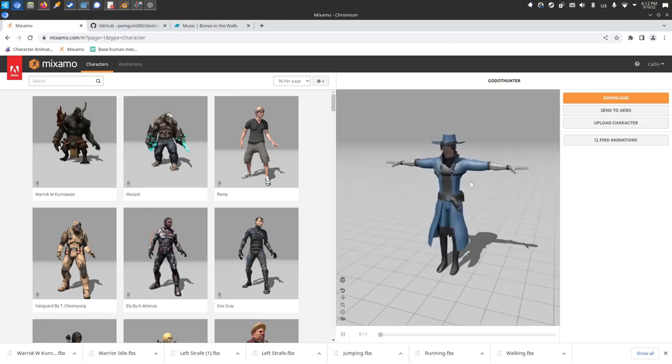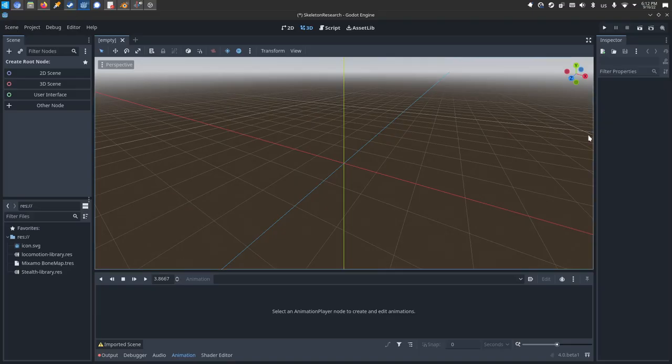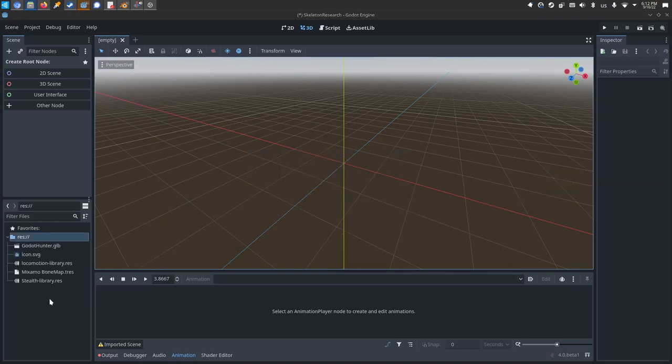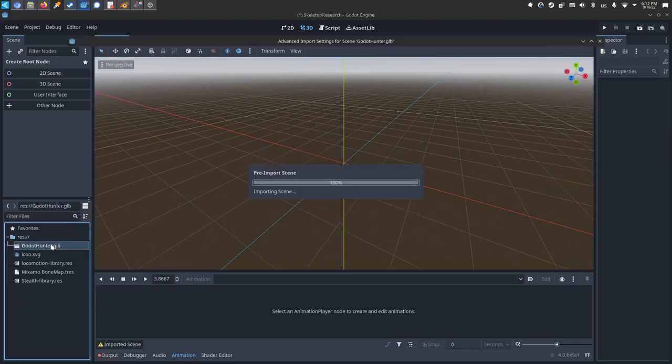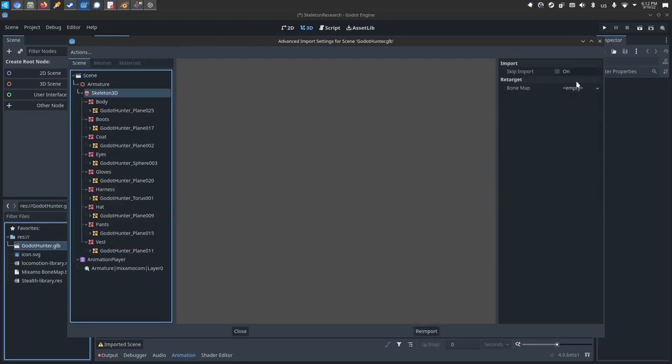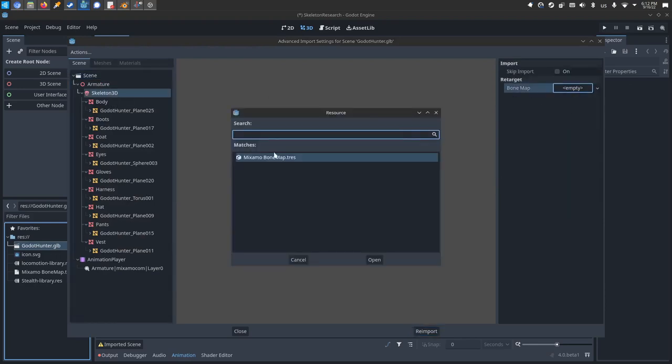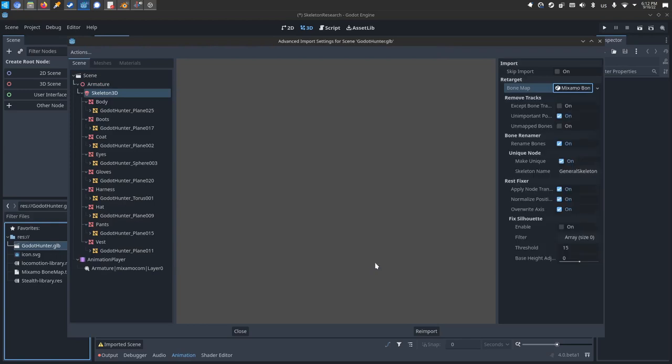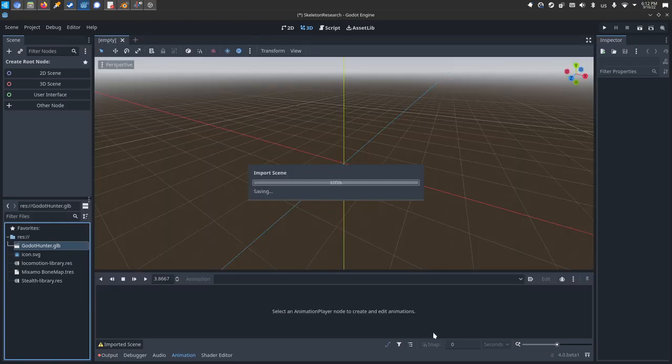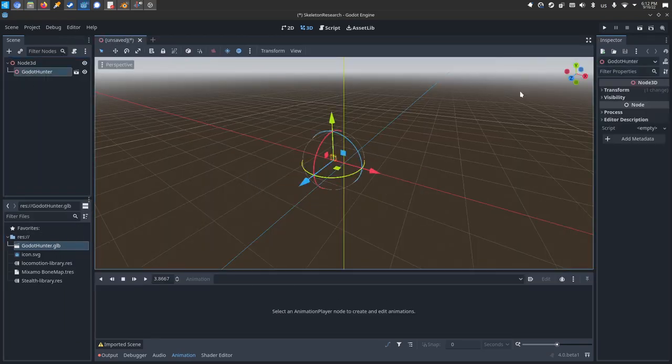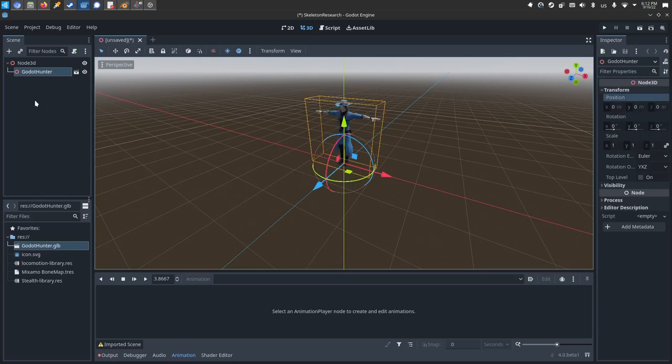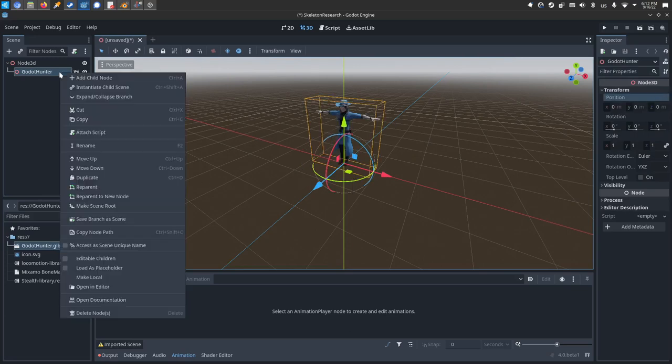Basically you'll be able to take any character, one that you've made or using one of the Mixamo ones, you'll download their T-Pose, you'll be able to bounce over to Godot, drop them in, you'll double click your character, click their skeleton, remap it to this bone map, reimport. I'll drop in this character and resize the transform so you can see them and I'll make them local.